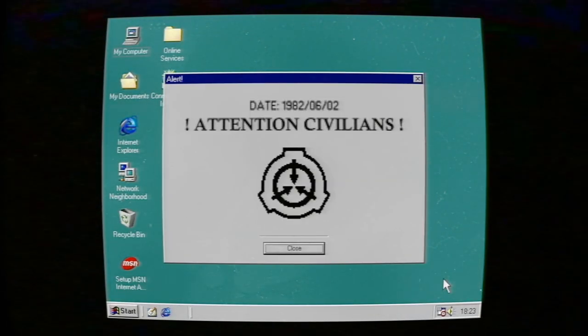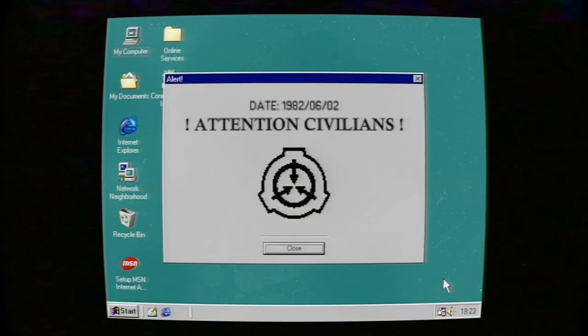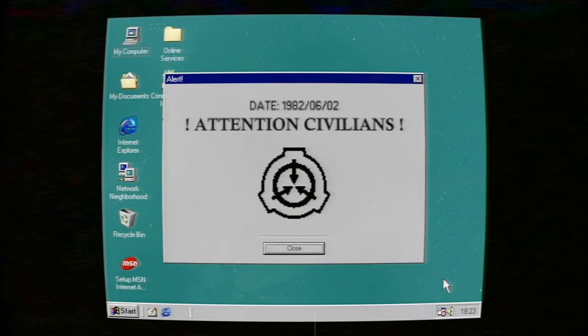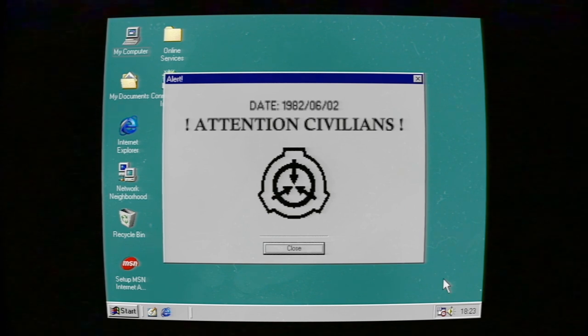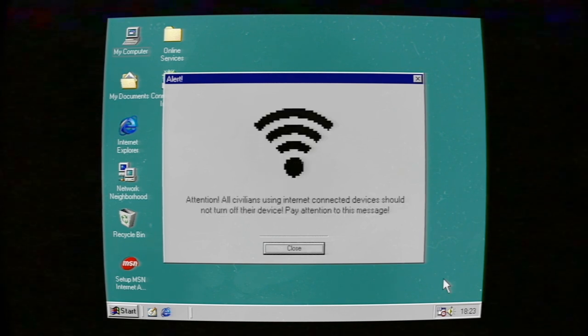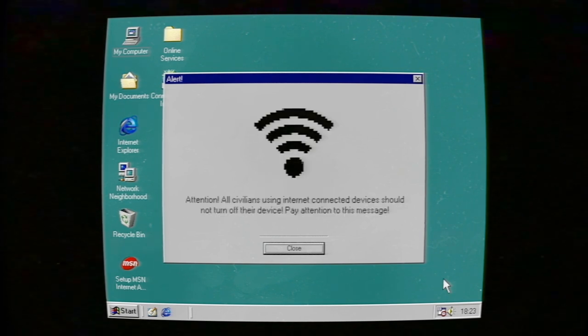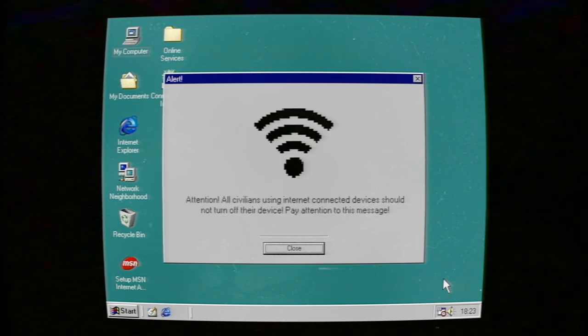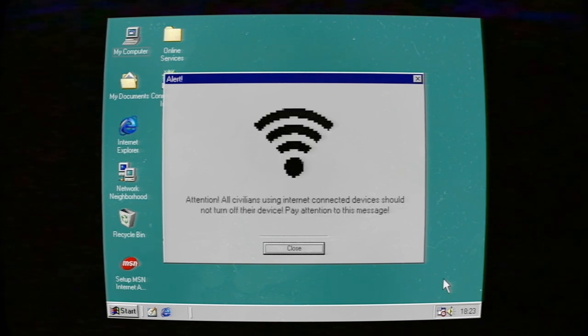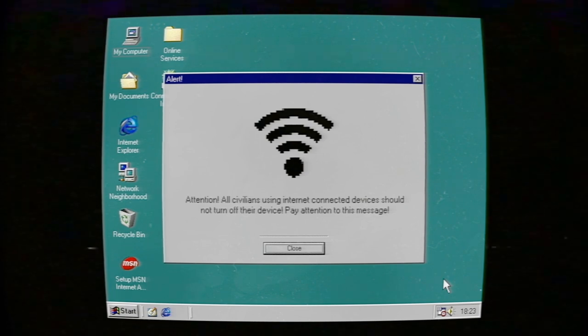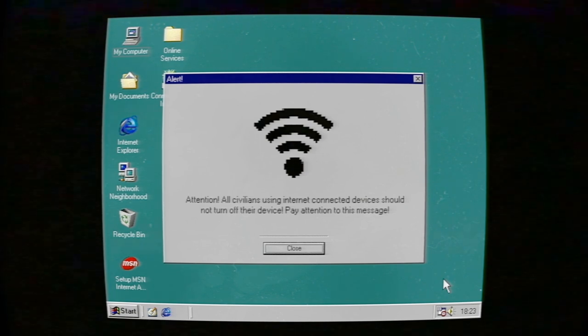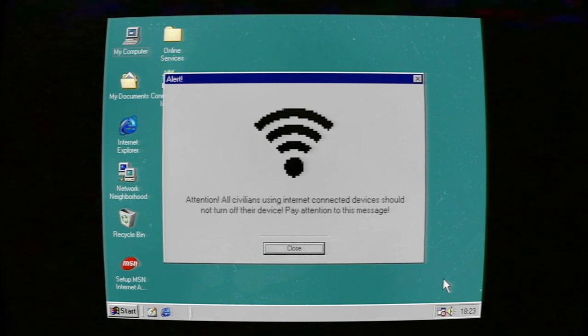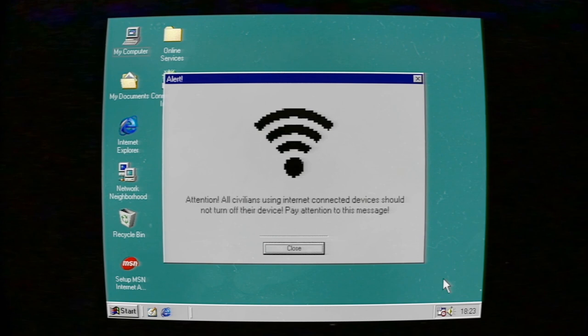Attention civilians! All civilians using internet-connected devices should not turn off their device. Pay attention to this message!